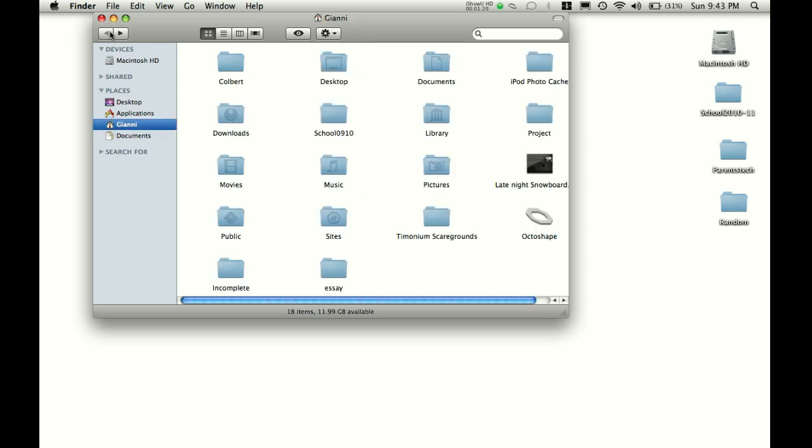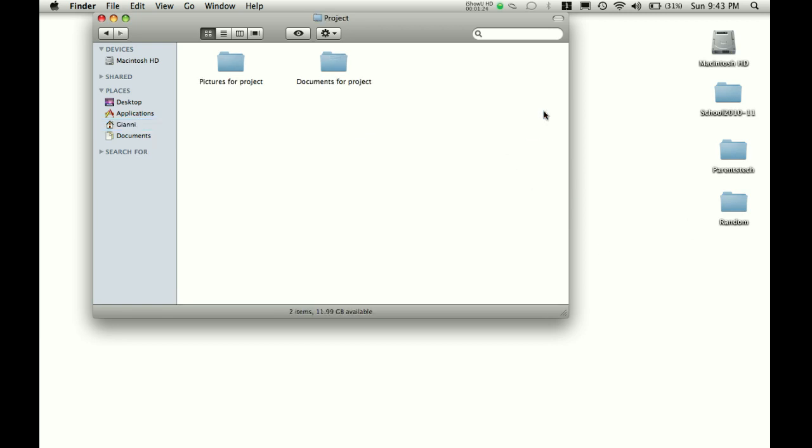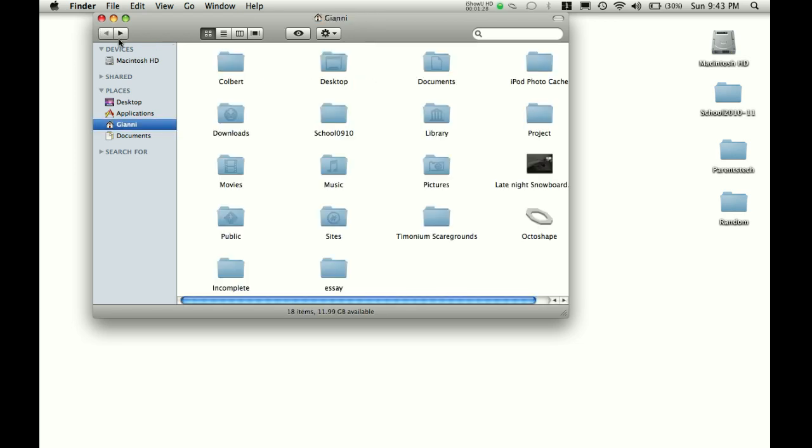So, if I go back a step, or if I just click Johnny, you can see I have my project, and I open it up, and I have a place to save my documents for it, and I have a place to save my pictures. So, you may say, that's great, how do I get something in it?